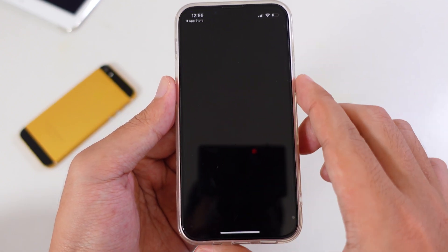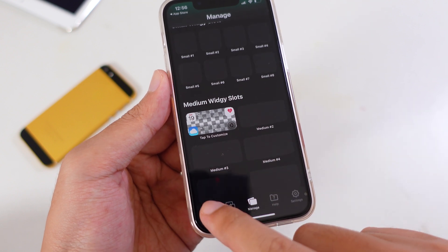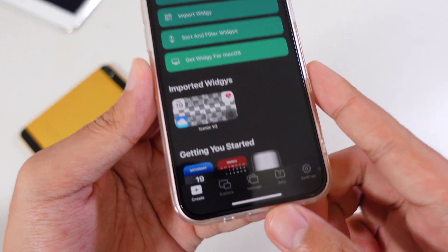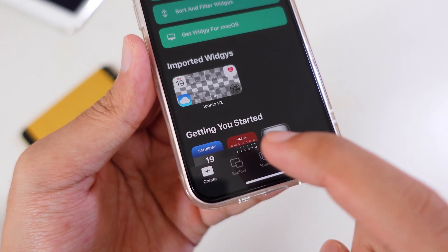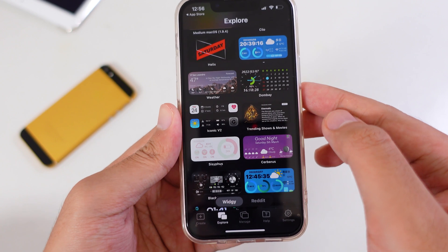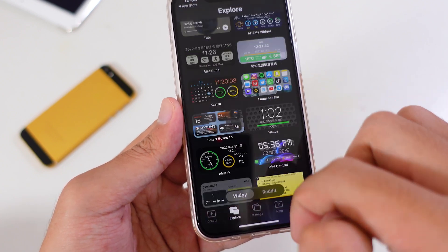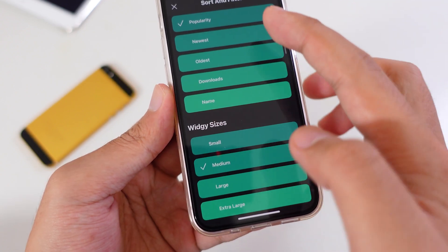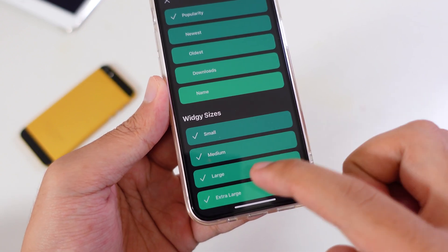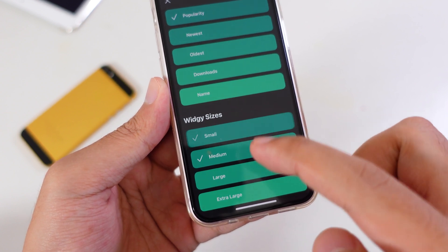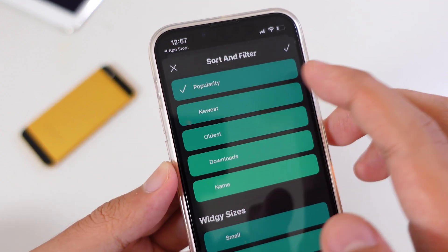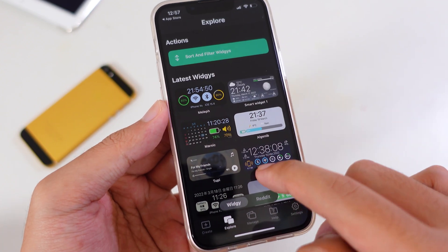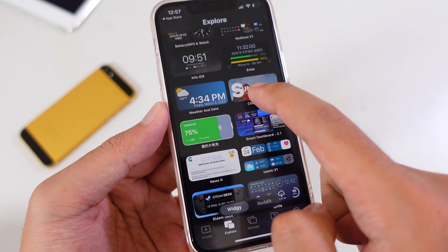Go ahead and open the app. With this widget, we need to find it specifically. In the Widg app, go into Explore. From here, scroll all the way up and tap on Sort and Filter. Uncheck the current selection and check only Medium. Select Popularity and hit the check button. After that, scroll down until you find Icon V2.